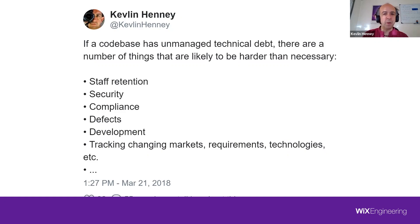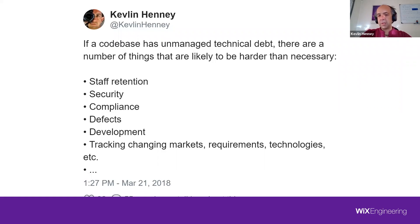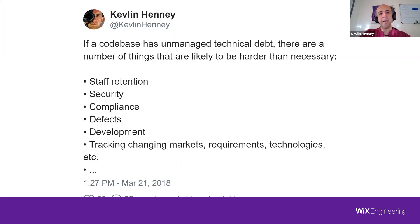Questions of compliance and bugs happen a lot more when there's unmanaged technical debt. But I don't want to say technical debt is always bad — notice the careful wording: 'unmanaged' technical debt. Technical debt can also be a benefit, just like debt in the real world.